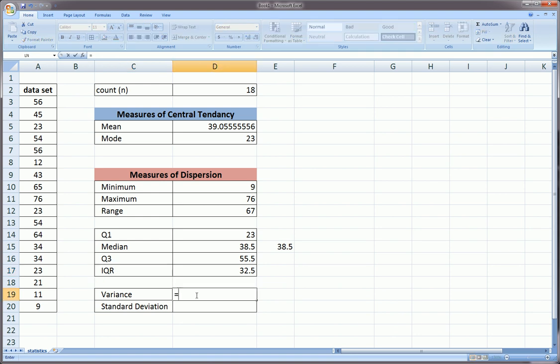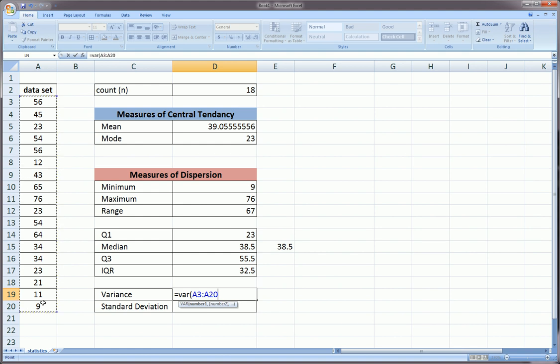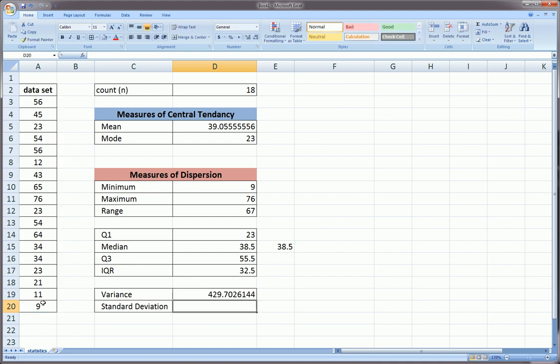For some really common measures of dispersion, variance and standard deviation, which are very cumbersome to calculate by hand - there's a function called VAR. Make sure you don't use VARP, because that's for population variance. Here we have a sample, which is very important, because in the sample variance formula we divide by n minus 1, and in the population variance we divide by just n.